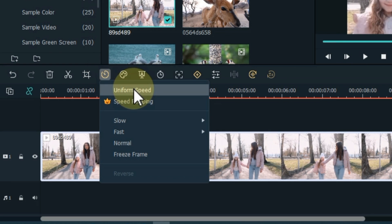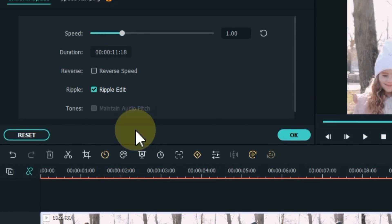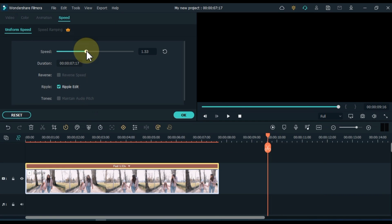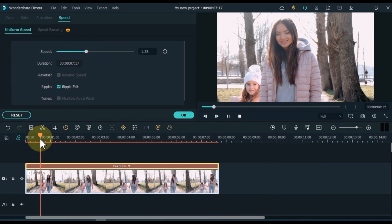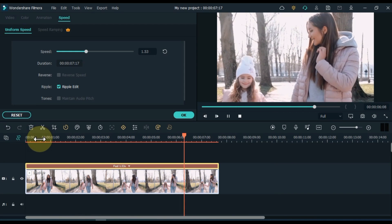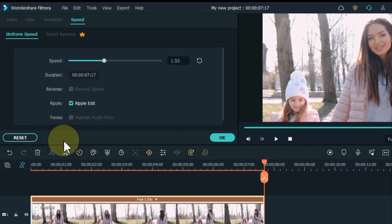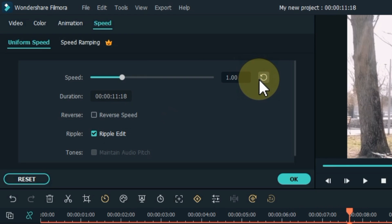You can also adjust the speed in a customized way. Click on the speed tool, then click on the uniform speed option. From here you can easily increase or decrease the speed level. Click the reset button to reset the speed back to default.